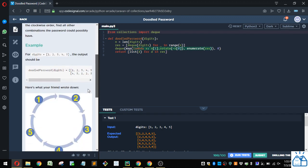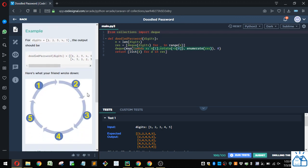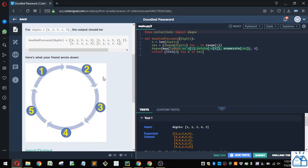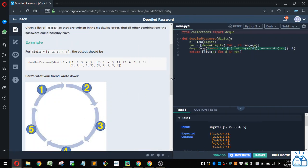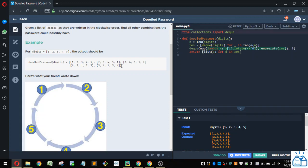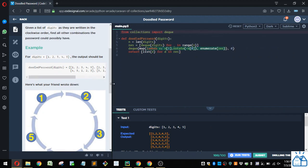Alright, so here's the example. The digits that he wrote down are 1 through 5. So he wrote them down in a circle here, and it's possible that it might start with 2 or 3 or 4 or 5. So all the different combinations that it could be is the original list, and then starting with 2, going to 5, and then wrapping back around to 1, starting with 3, etc. Alright, so how would you code that up?